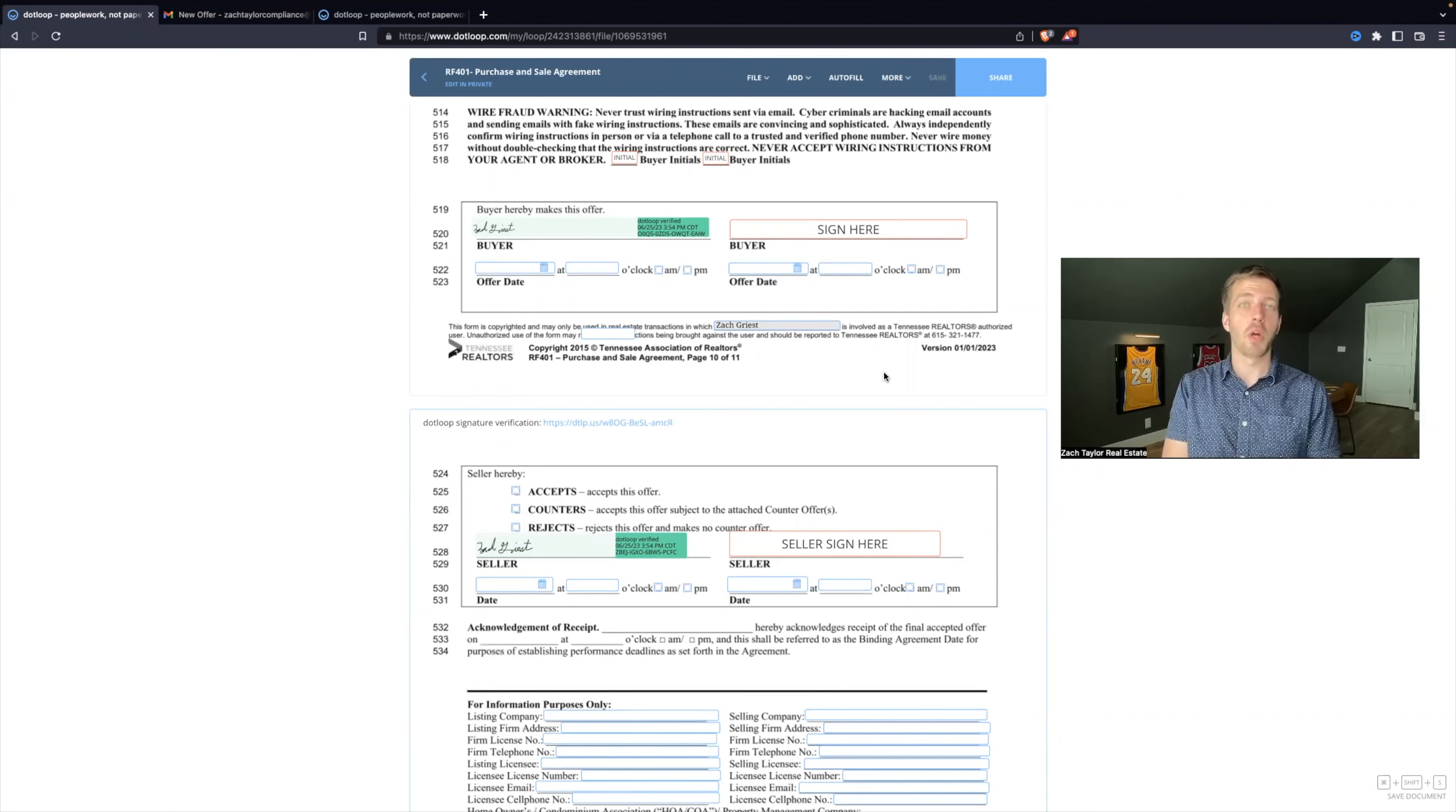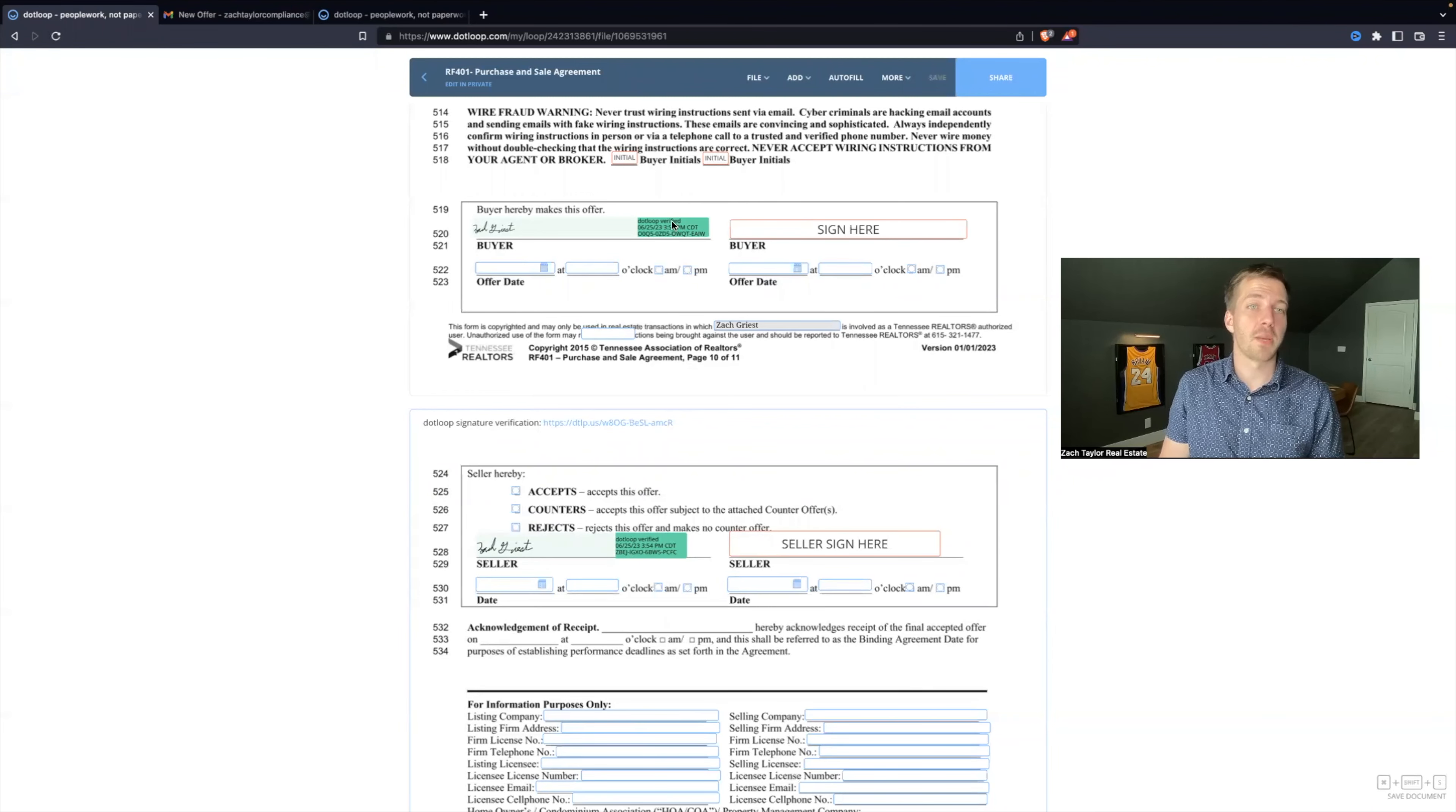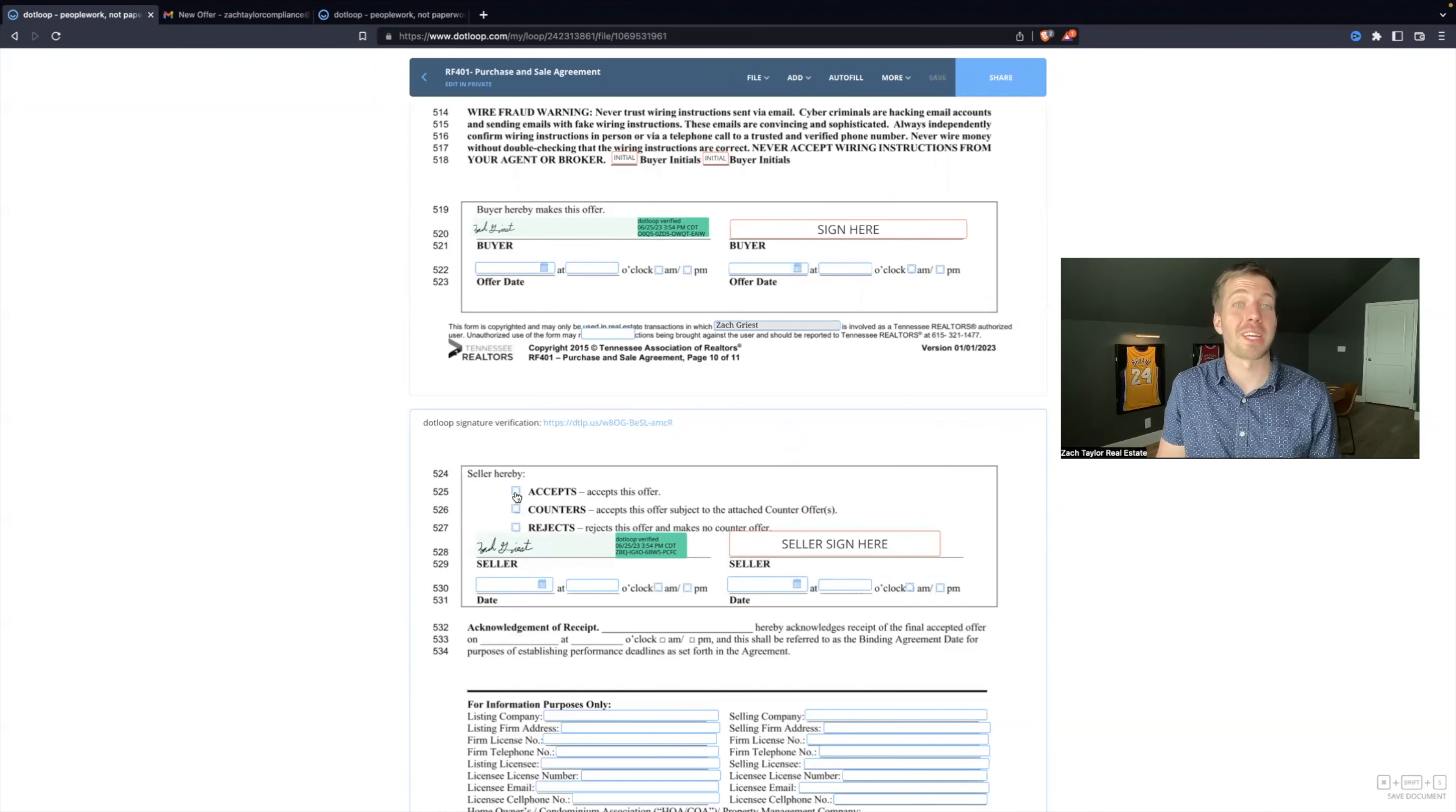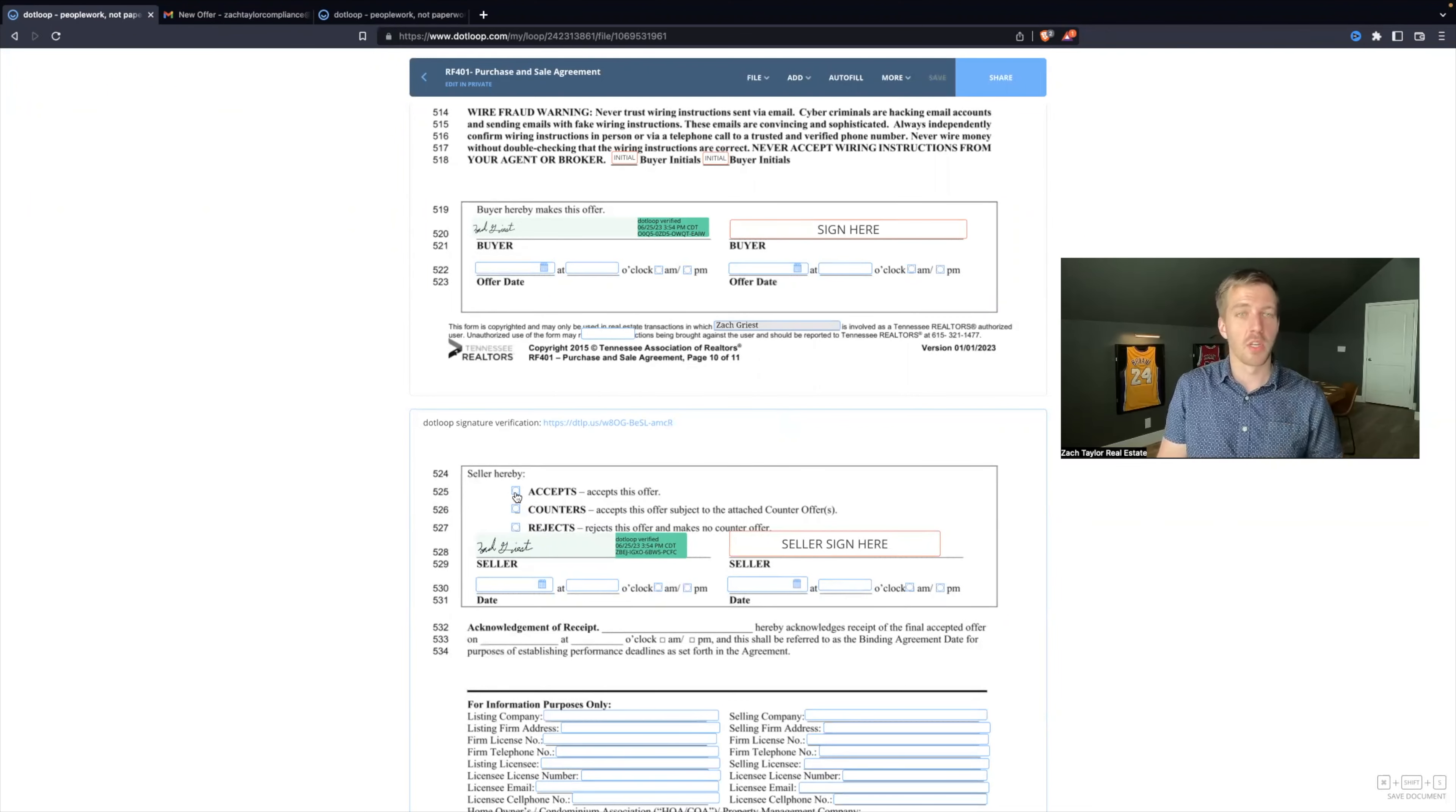Now, I want to go about two different workarounds. If you run into this error message, that's going to wipe all the signatures. Let's say, for example, all parties have signed this, but oops, the seller forgot to mark accepts on this contract. Well, that's very important. We need that box to be checked. There's two ways to do this.